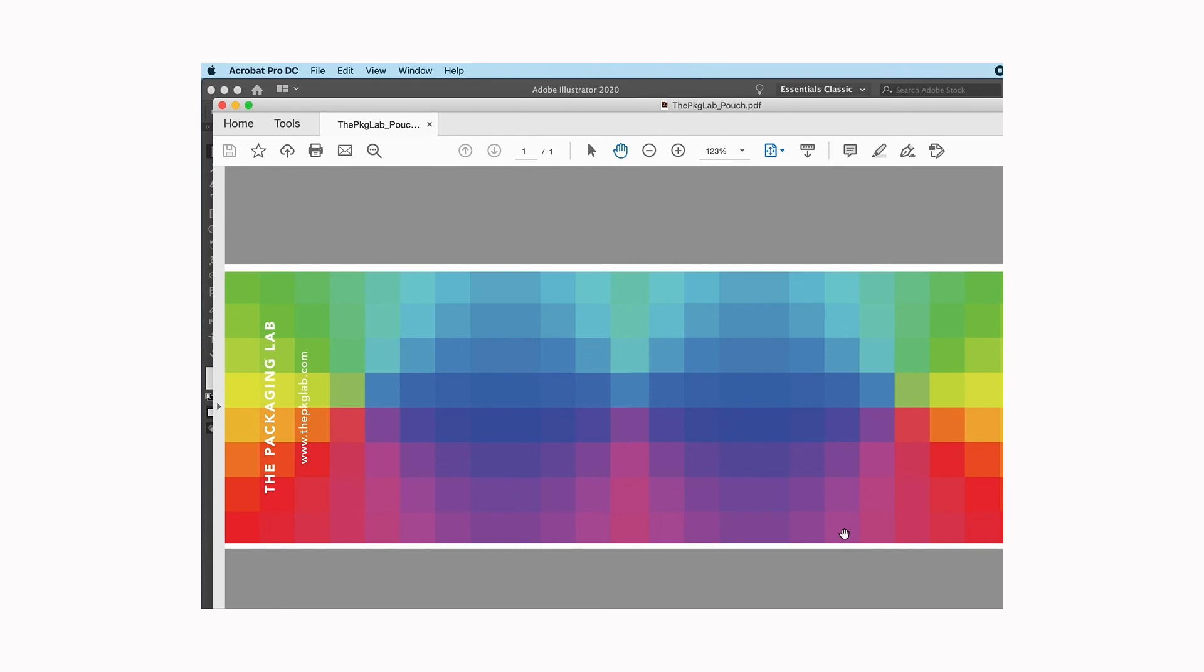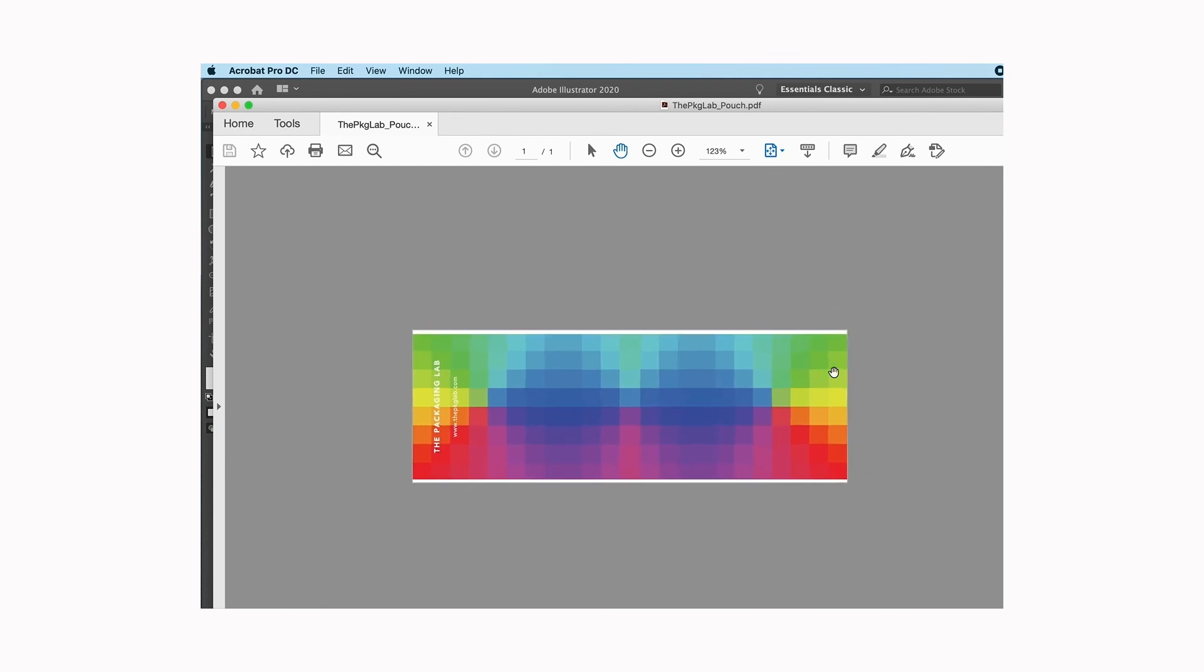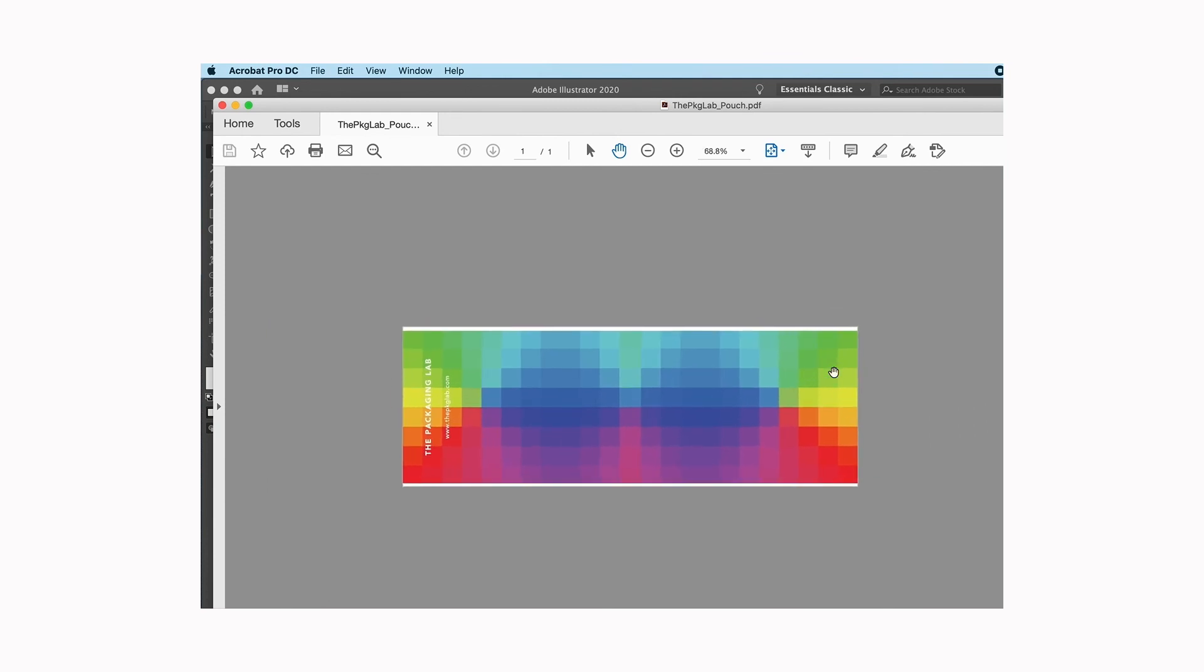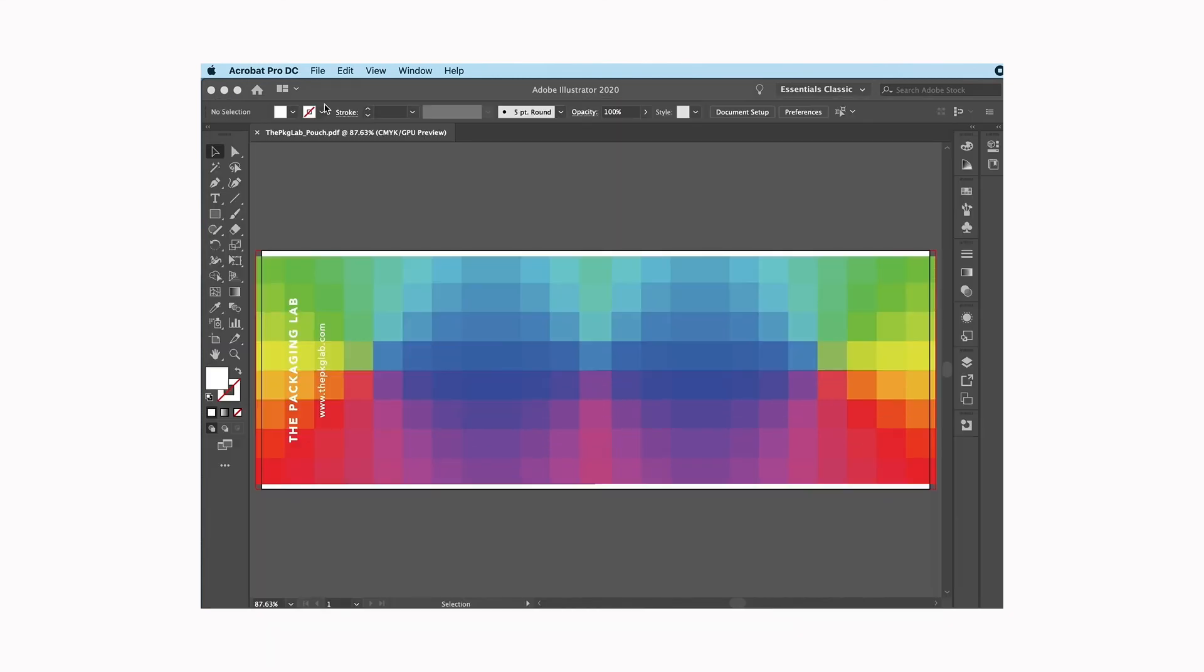And it just opened up our PDF so we can take a look at it and everything looks good. So I am good to go, that's what I wanted. I'm going to close out of here and that is how you make a high-res press-ready PDF.